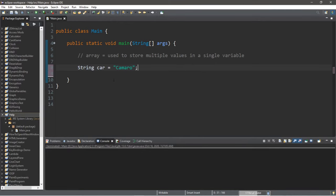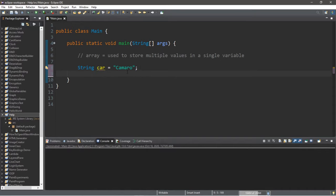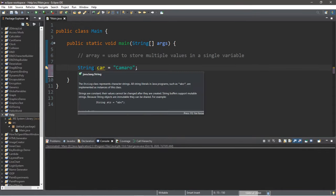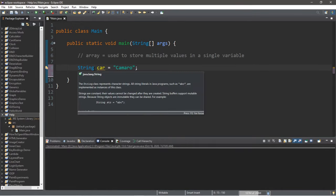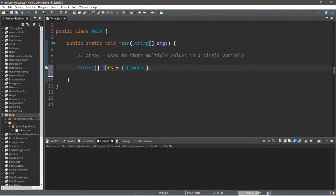So let's begin with a simple string variable called car, and I will assign this a value of Camaro. What I could do is I could store multiple values within the single variable by turning this variable into an array. Next to the data type I'm going to add a set of straight brackets, and then with the values I'm going to surround the values with a set of curly braces. And for fun I'll rename this as cars because it contains more than one value.